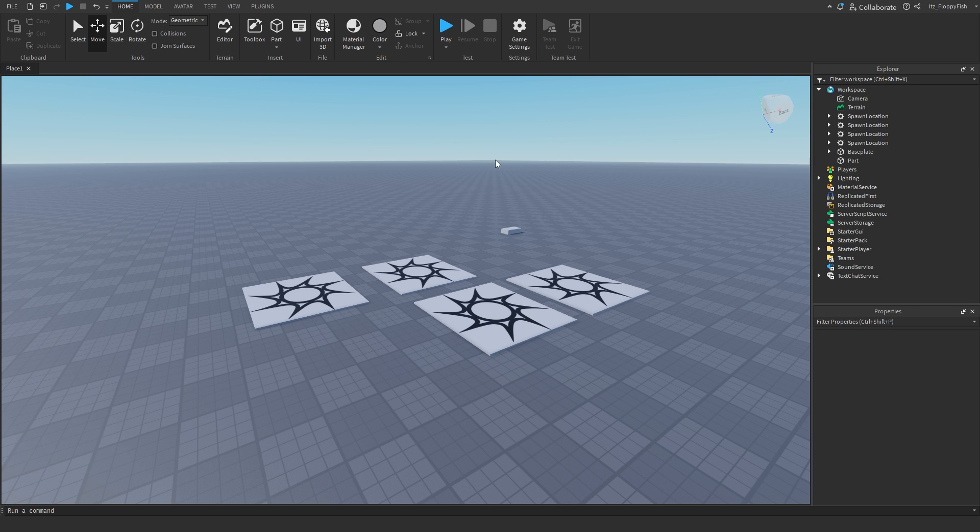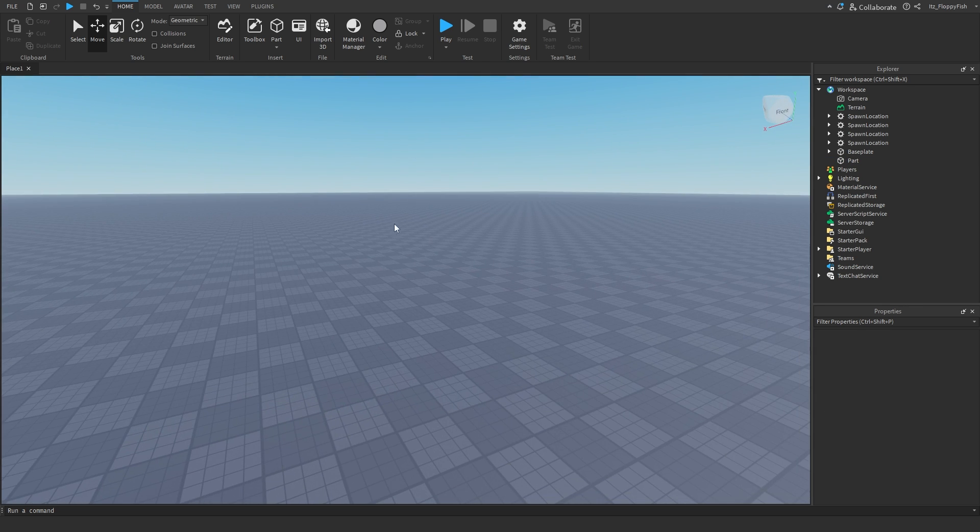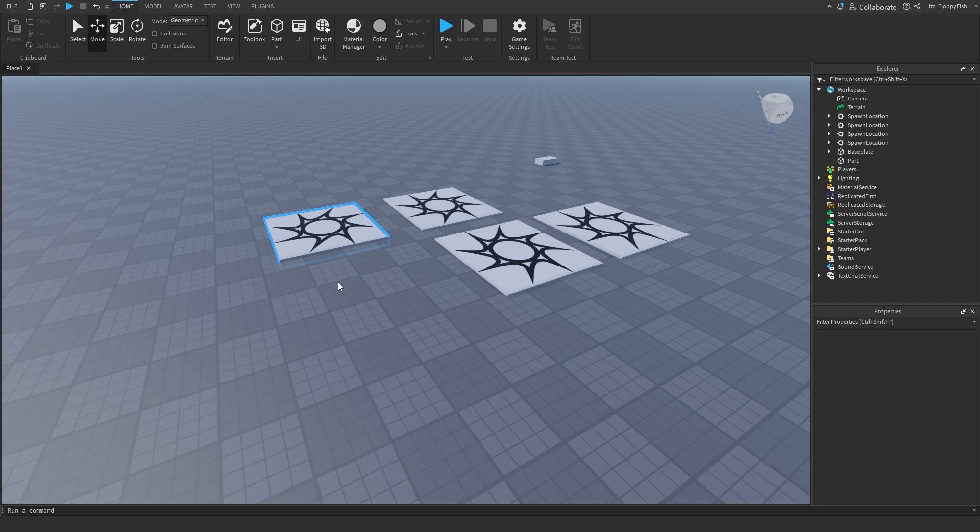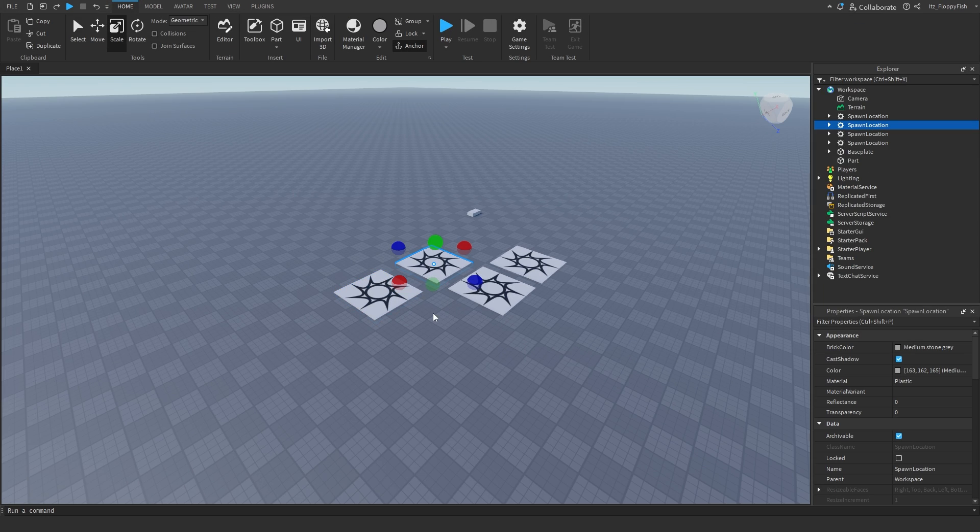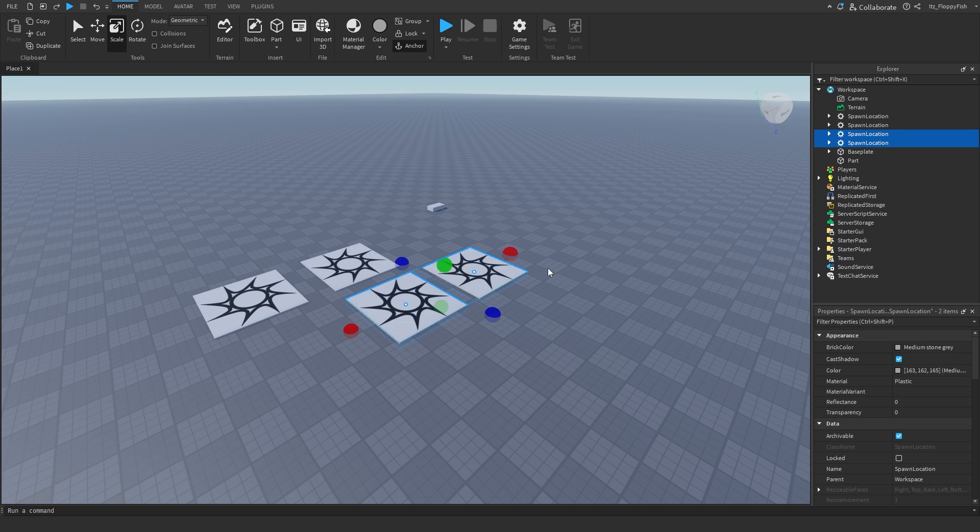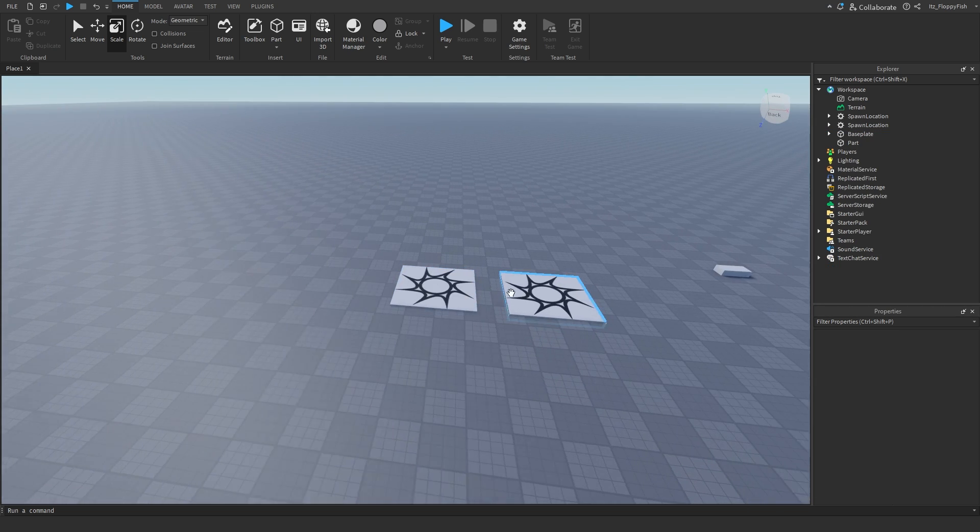You won't randomly load over there on the other side of the map or over there or something. You're just going to be loading in on these spawn points right here. That is basically how you can do it. You don't necessarily need to have four, you can have as many as you like.